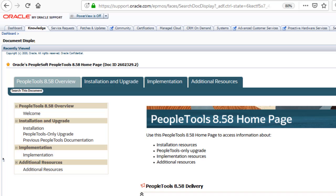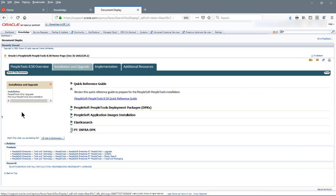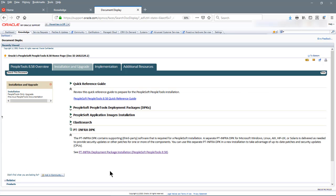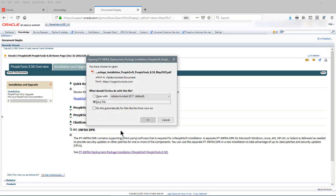Now you'll need to get the documentation and software for the PT-Infra-DPK. Begin by going to the PeopleTools 858 homepage in My Oracle Support and downloading the installation guide for the PT-Infra-DPK. The installation guide has sections for using the PT-Infra-DPK with the various types of installations. For this demonstration, we will use the instructions for the update images.